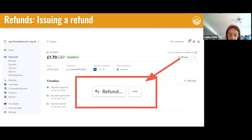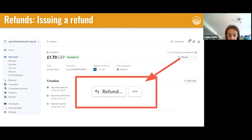If you do need to issue a refund through your Stripe account, you can always ask me via the OFN support team and I'll make sure everything tallies with your OFN account. Or you can do it yourself: look at the payments on your Stripe account, click the refund button, and it walks you through all the steps. From that pop-out menu you can do a full refund or a partial refund.